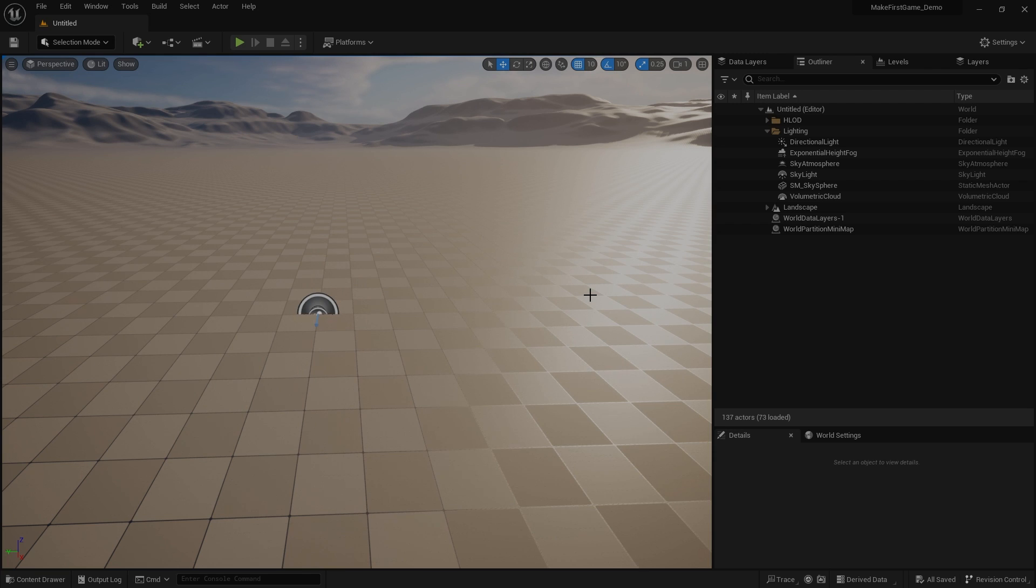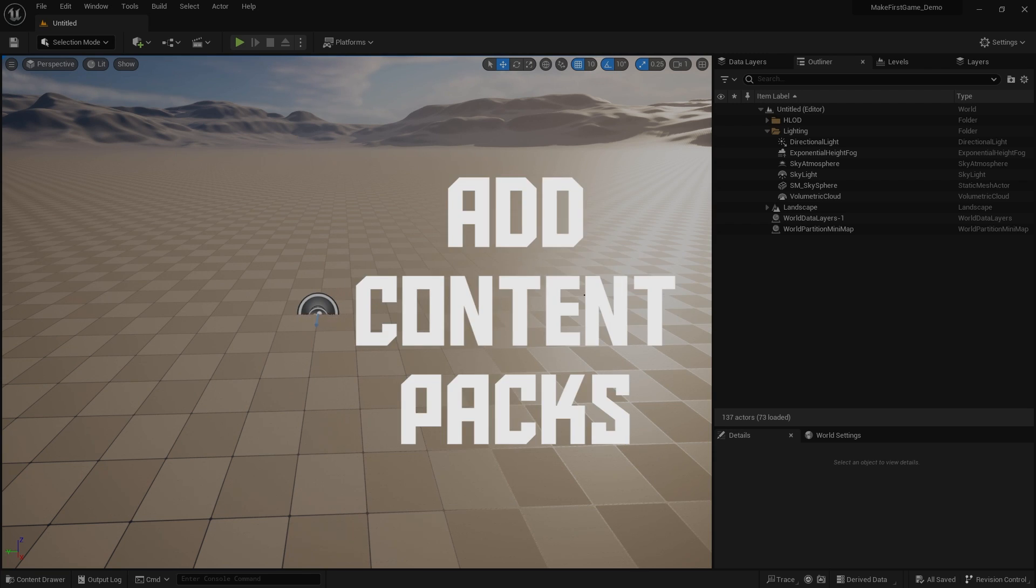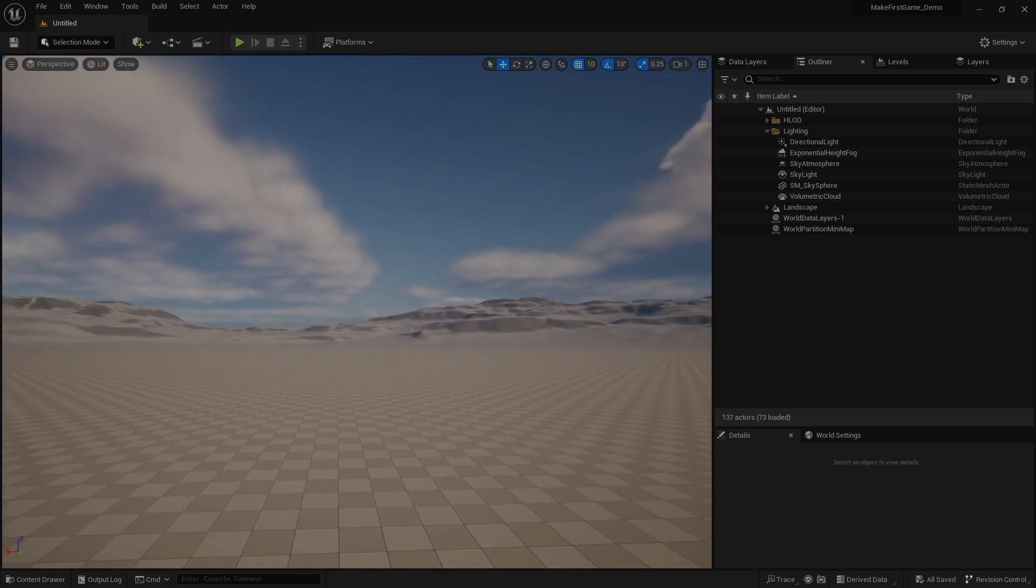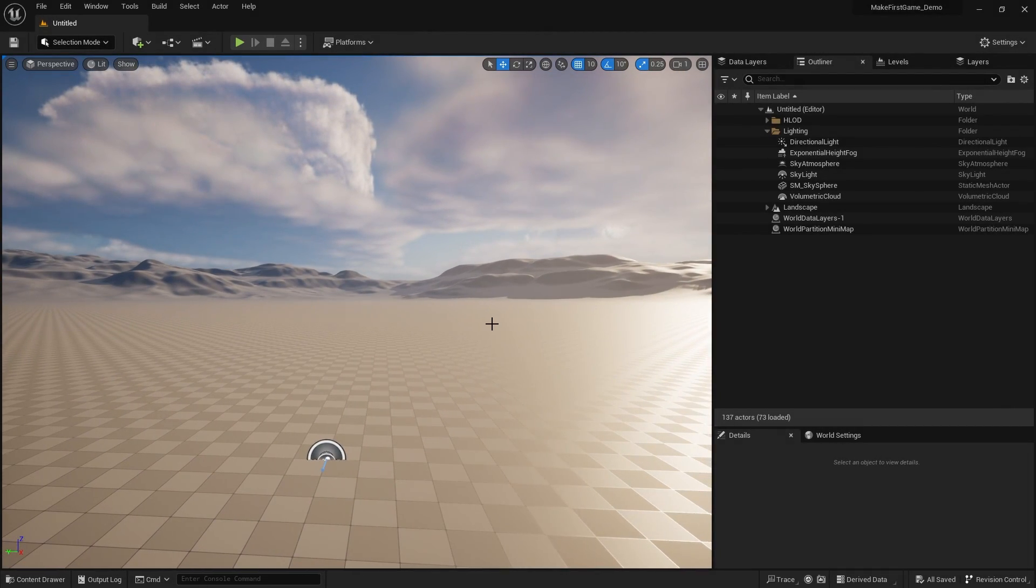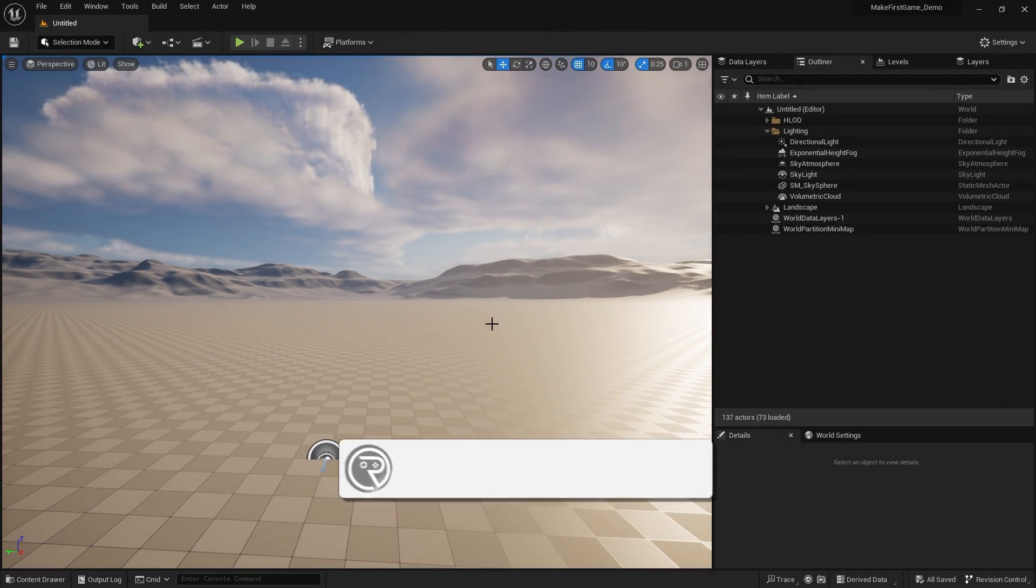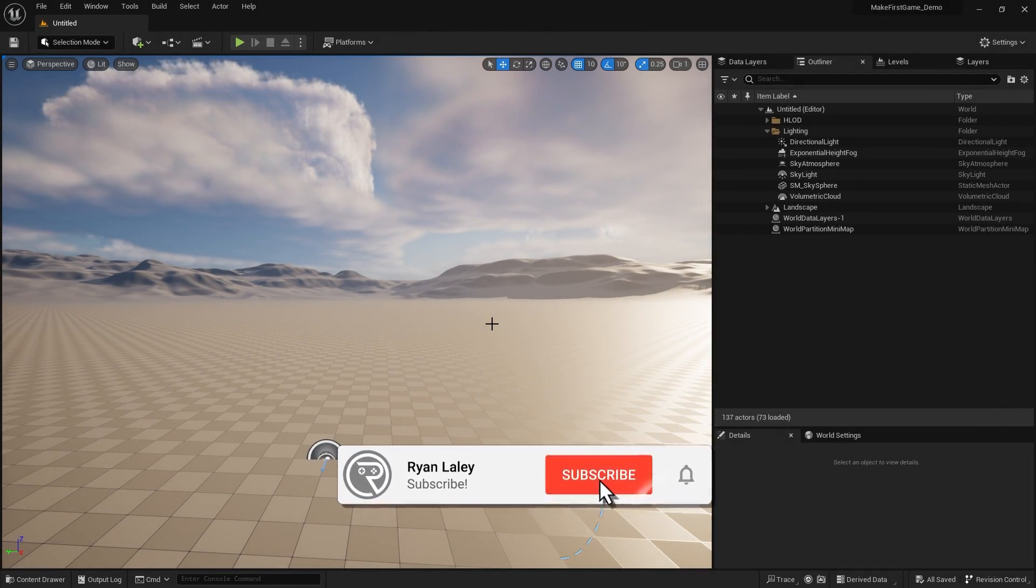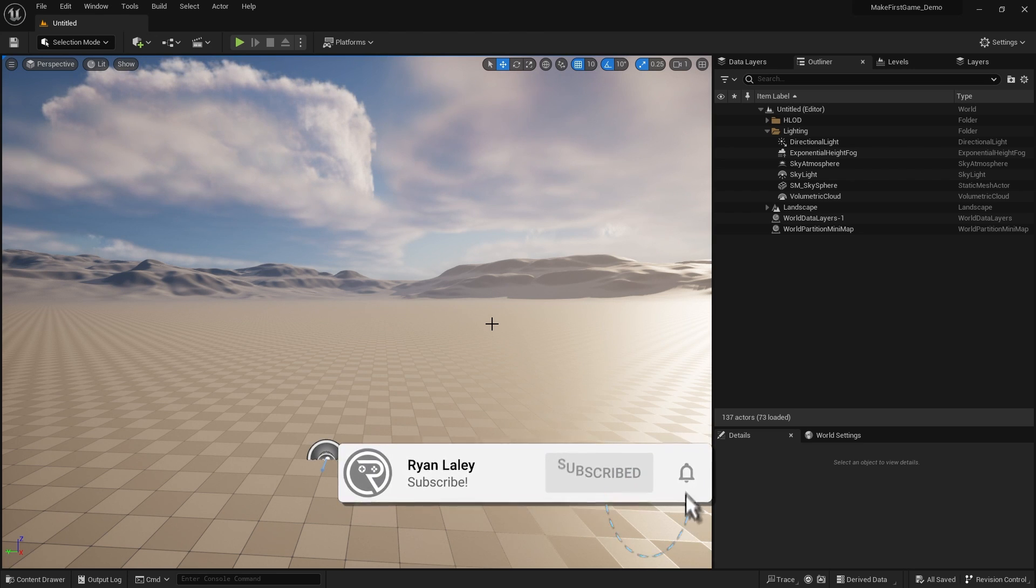Hello and welcome to how to add content packs. You may have started a new project like this and got a blank project with nothing in it. We haven't chosen the first person template or third person template or anything else like that.